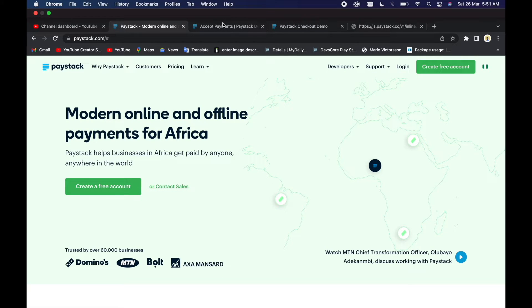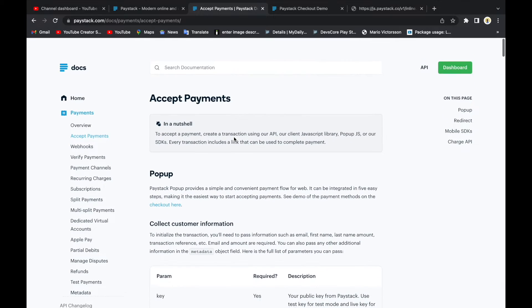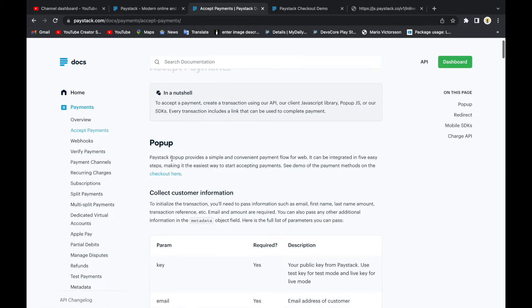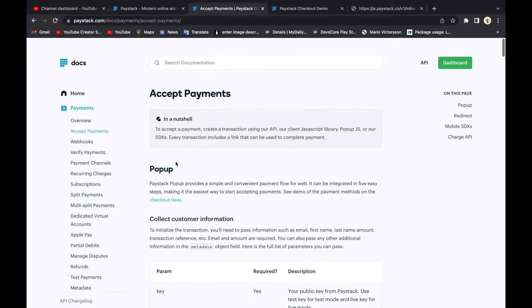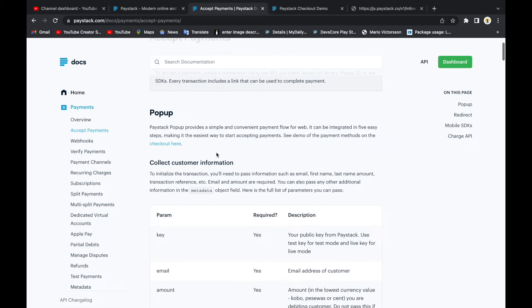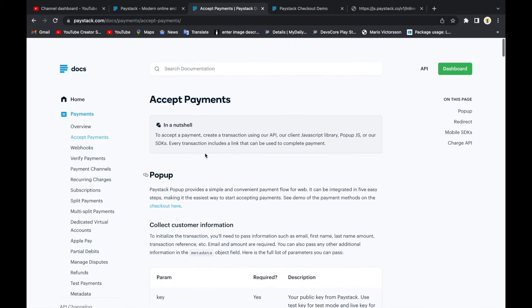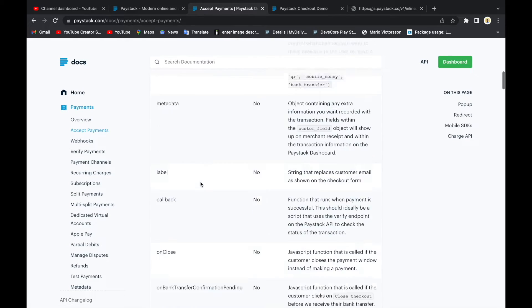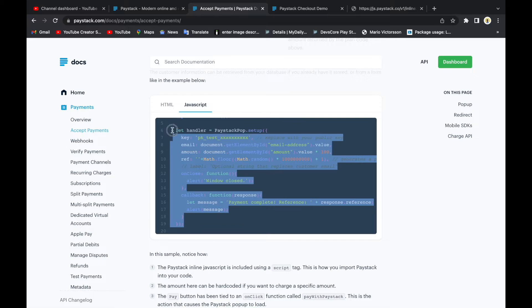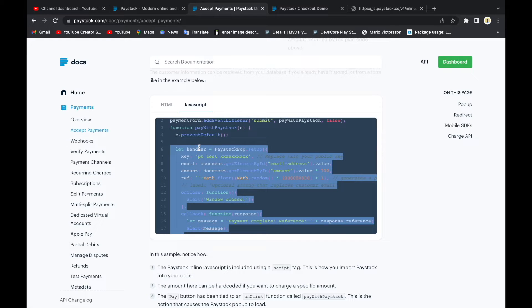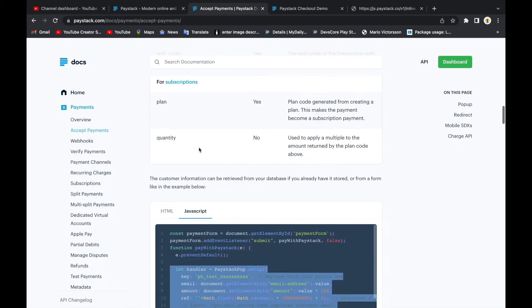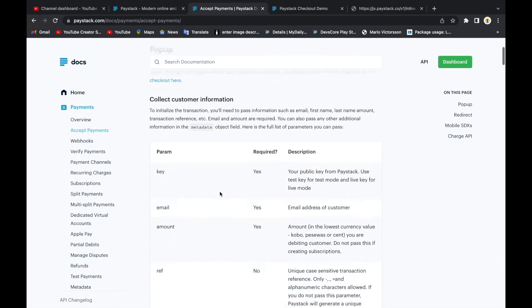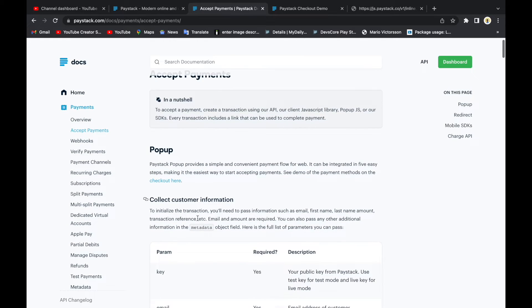I have already opened the documentation here and we see Accept Payments. Now there are some few ways Paystack developers have given us to integrate this very fast to our web. And talking about web here, I think these people didn't have Flutter in mind, so they actually had JavaScript and HTML in mind. So we are going to do this on our Flutter web.